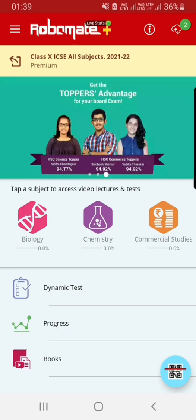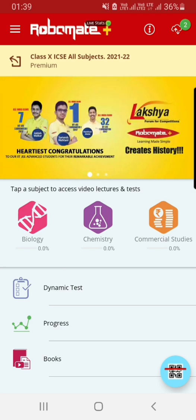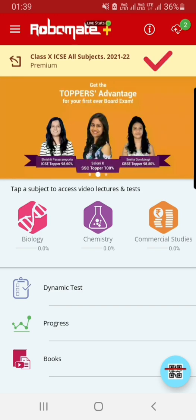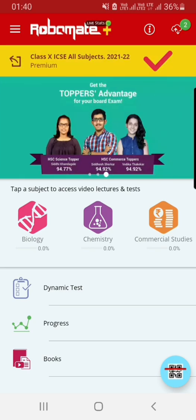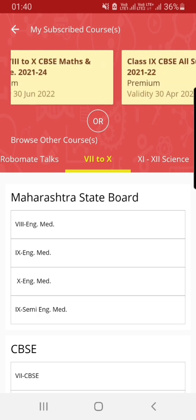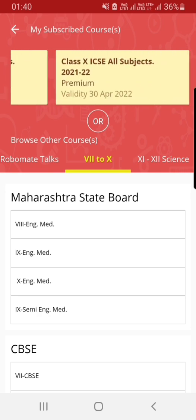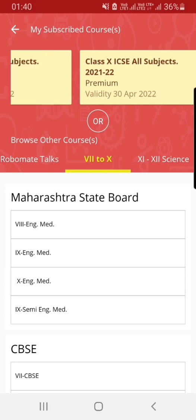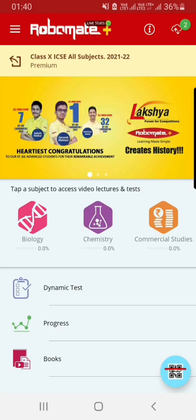Once you log in to Robomate Plus, also check whether you've selected the right course. The option to select the right course is right below the Robomate Plus icon at the top. When you click on this tile, it takes you to this page, where you have an option to select a course out of all the other courses that are assigned to you.